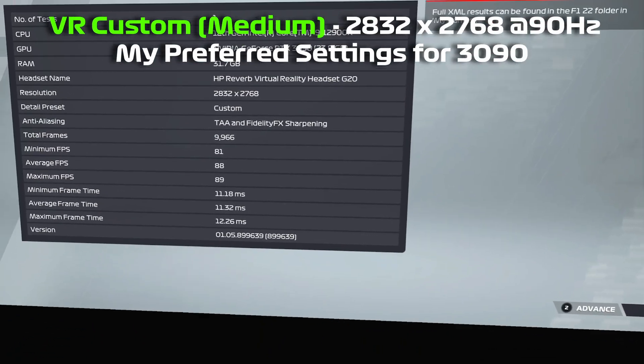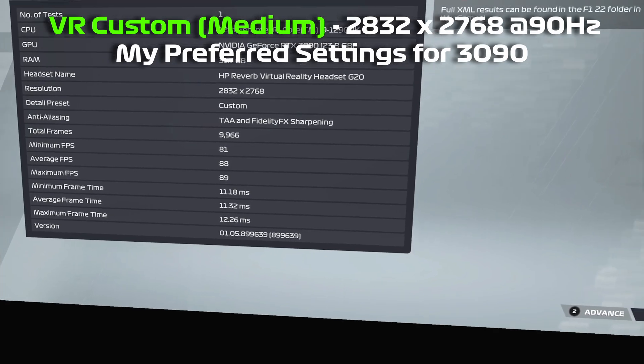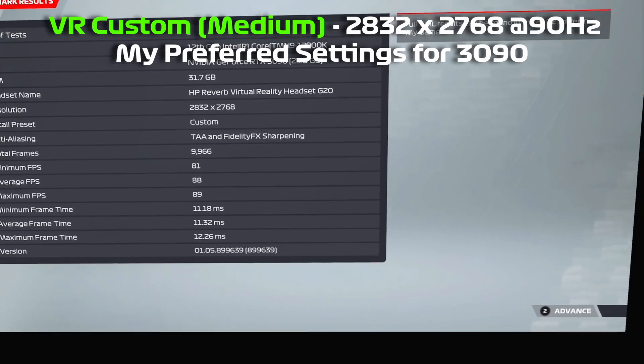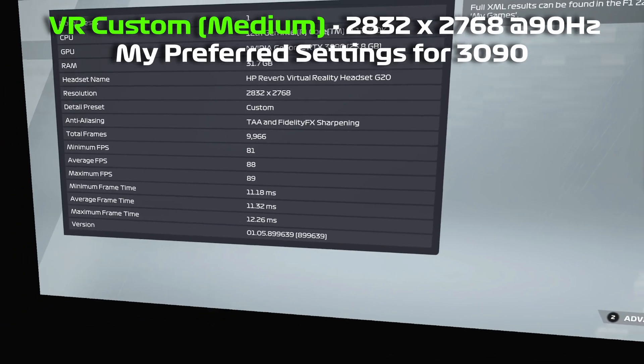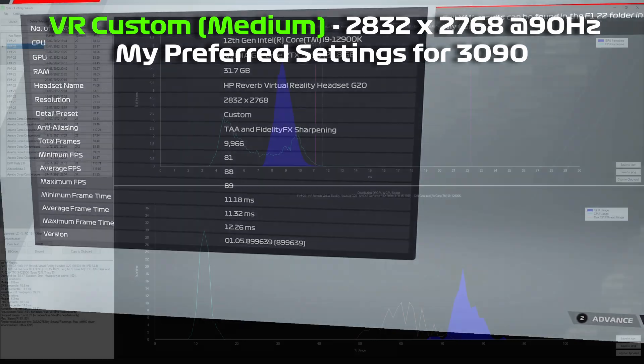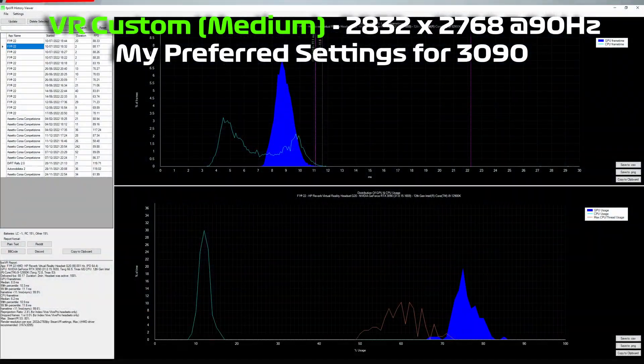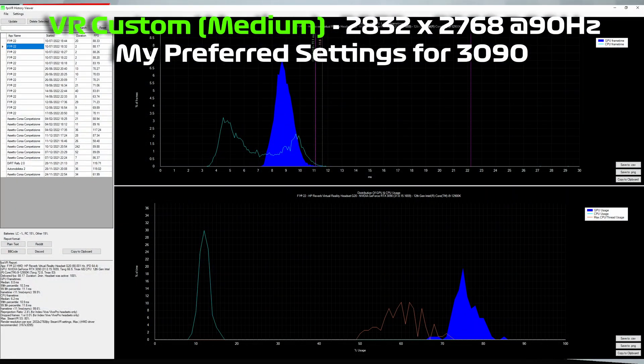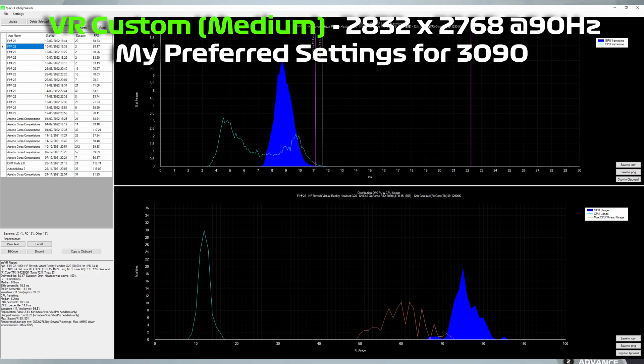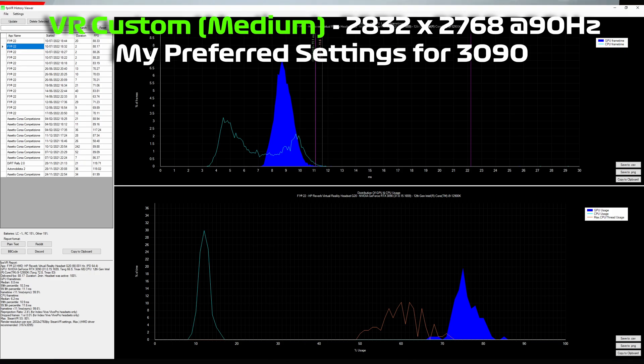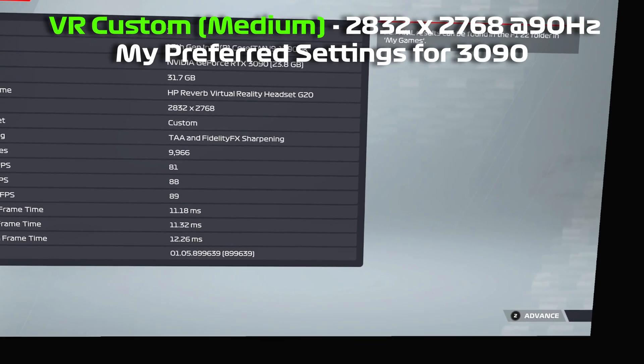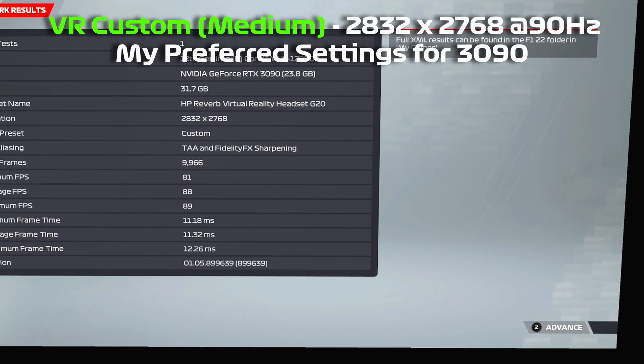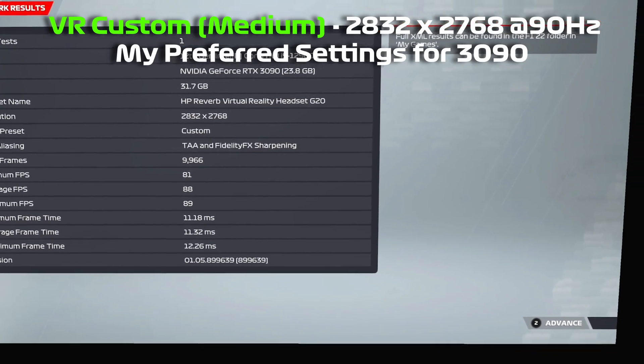So there we go. The maximum frame time was a little bit over at 12.2. But given that the average frame time is pretty close to the 11, I wouldn't want to go any higher than that on the resolution. And that's with a custom VR medium preset. So it still looks pretty good. I'll probably run with this.